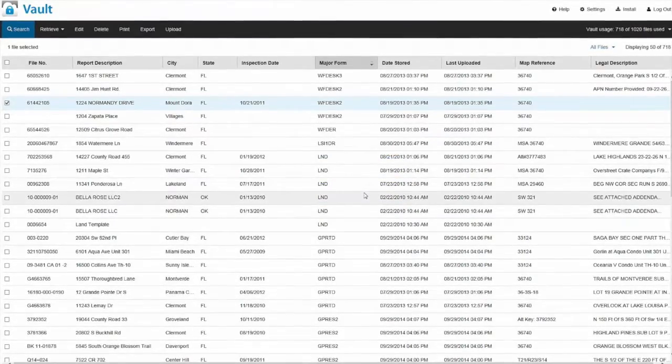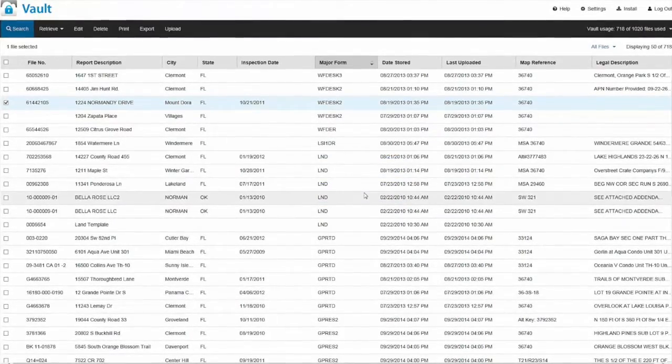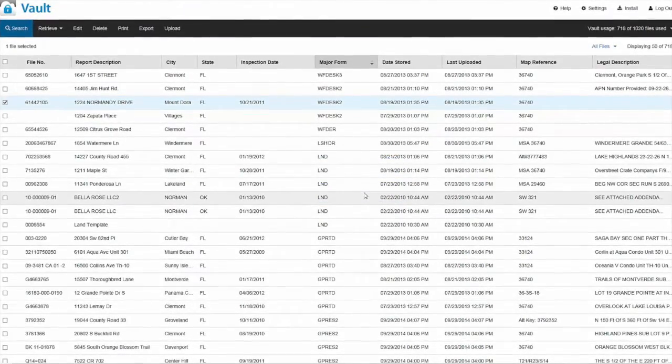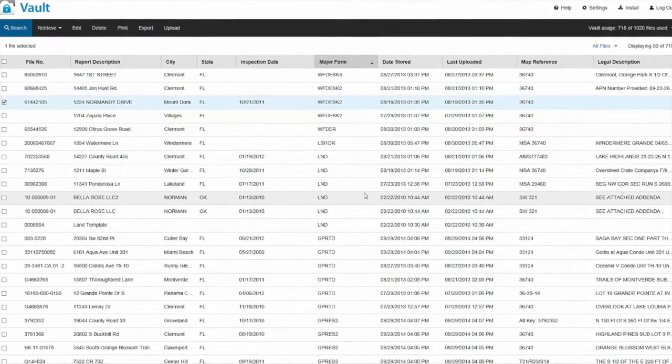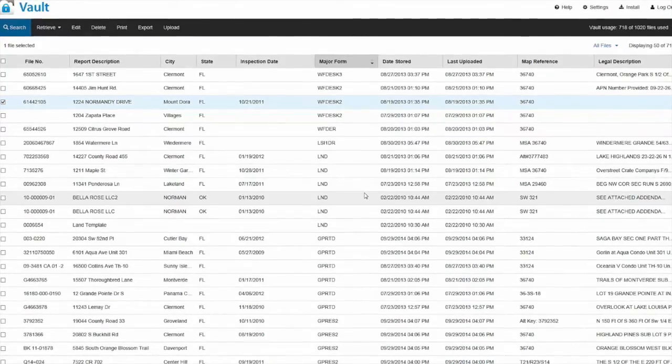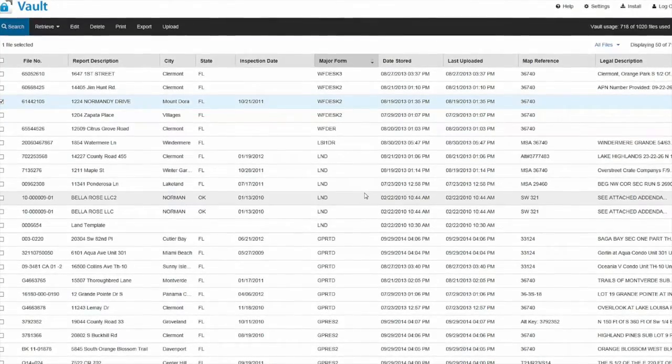The next time you need to find a file by something other than your file name, log in to your Vault to sort your files for easier searching.